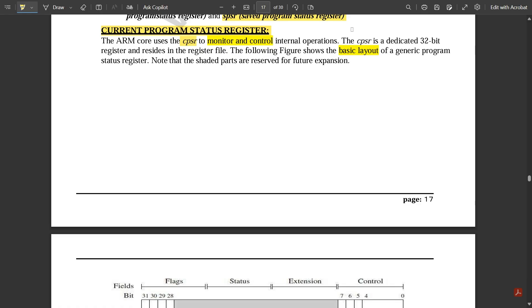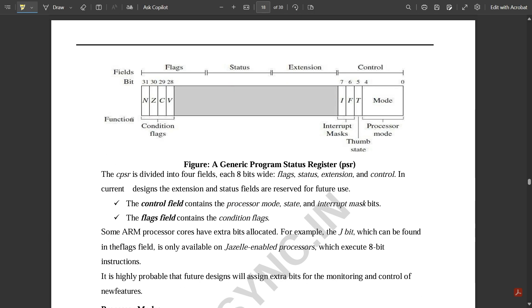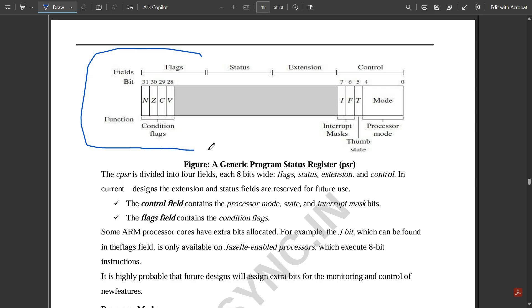The CPSR is a dedicated 32-bit register and resides in the register file. The following figure shows the basic layout of the generic Program Status Register. Note that shaded parts are reserved for future expansion. The user can use these bits if needed — it is completely dependent on the user.